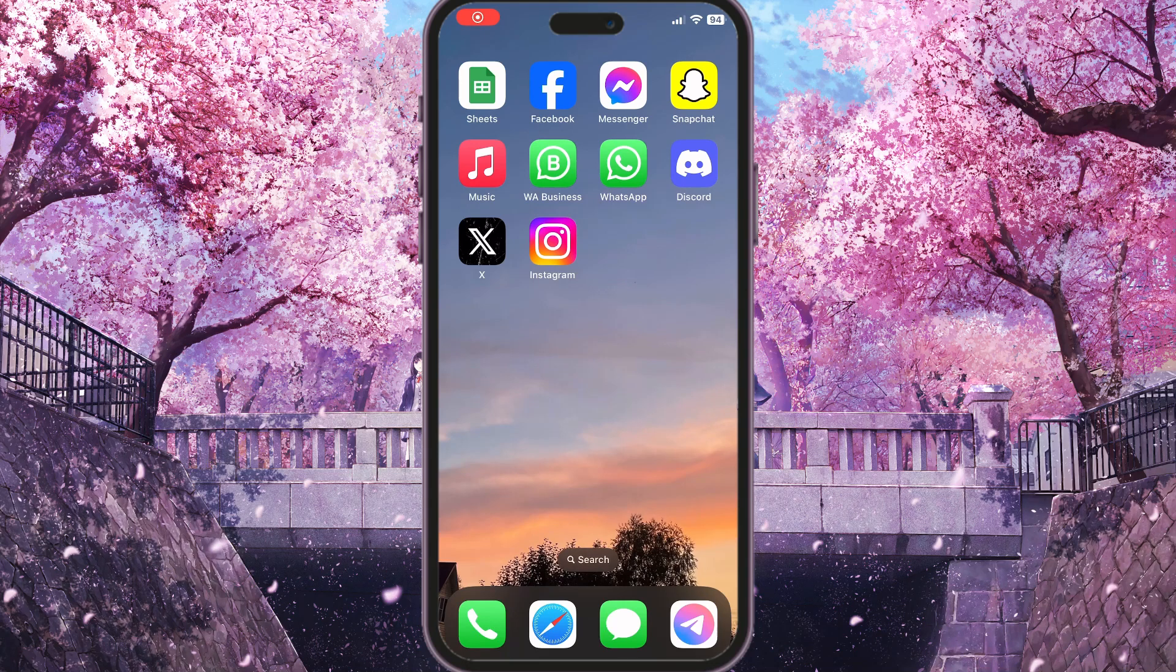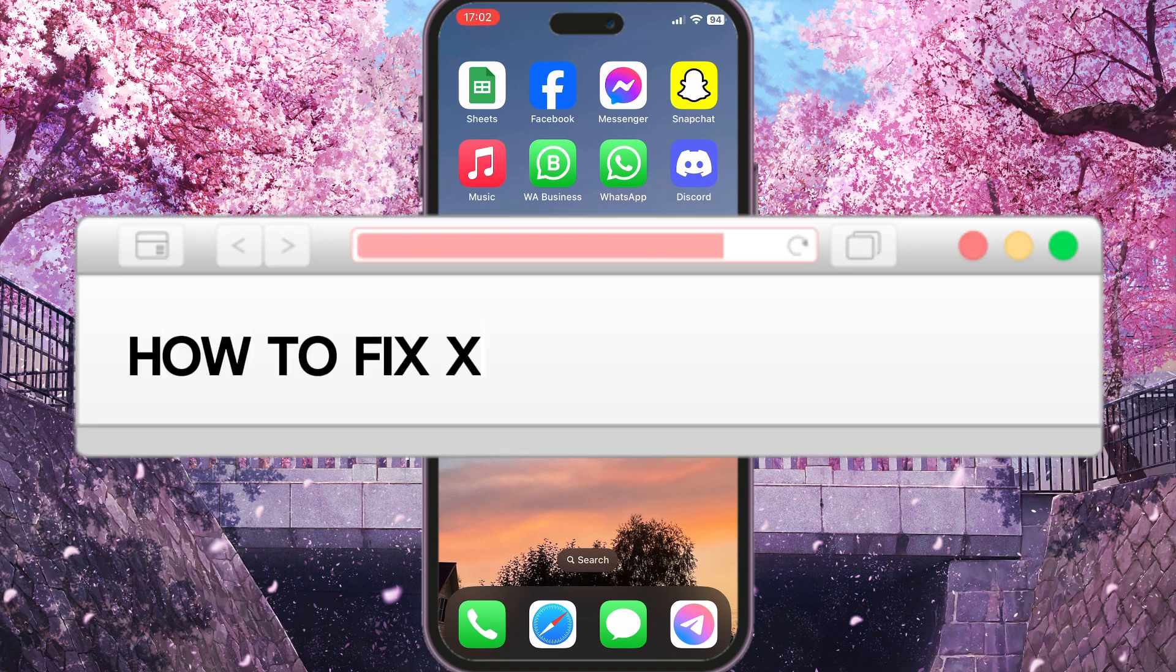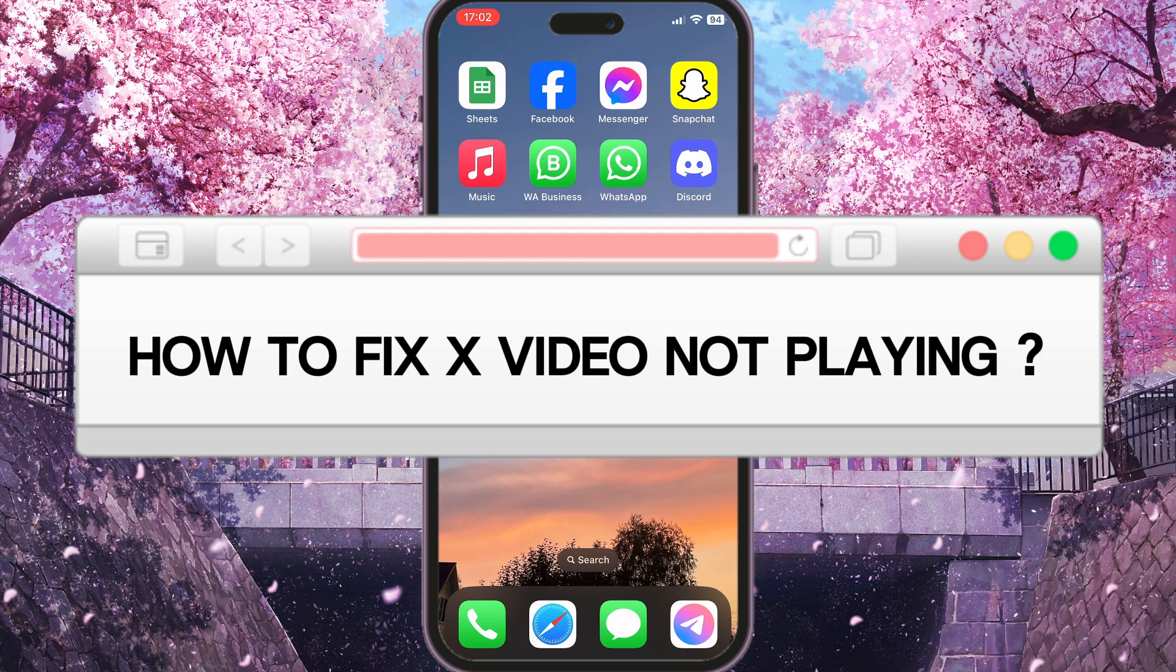Hello everyone, in this video I'm going to show you how to fix X video not playing problem. So first of all, we need to check our internet connection.